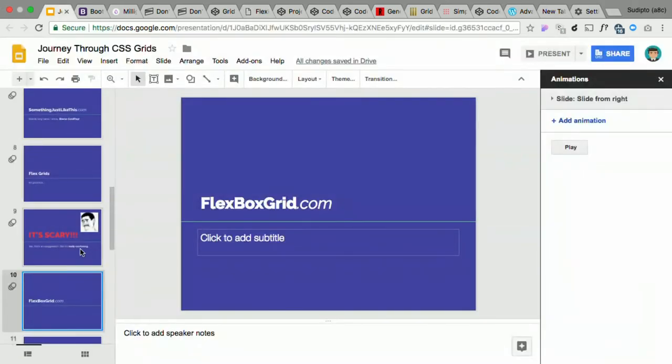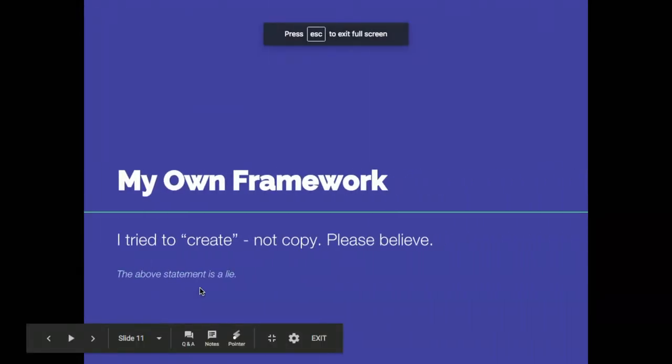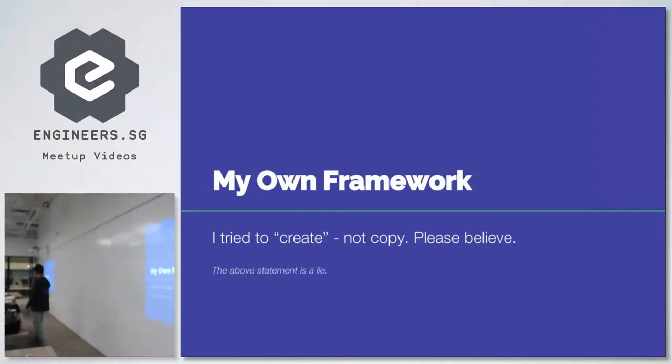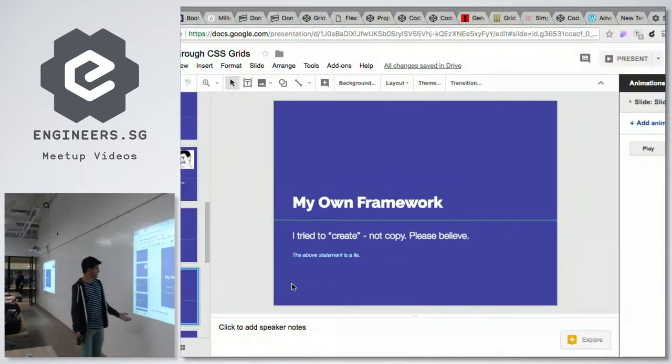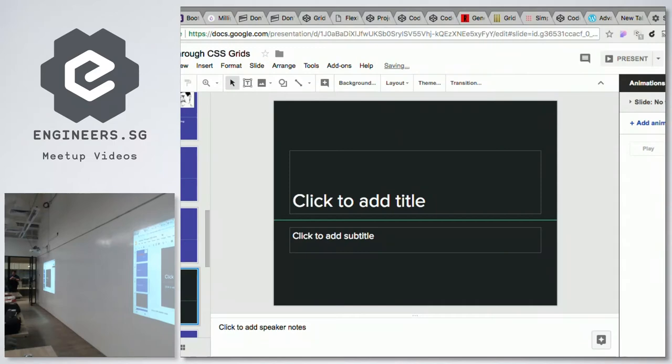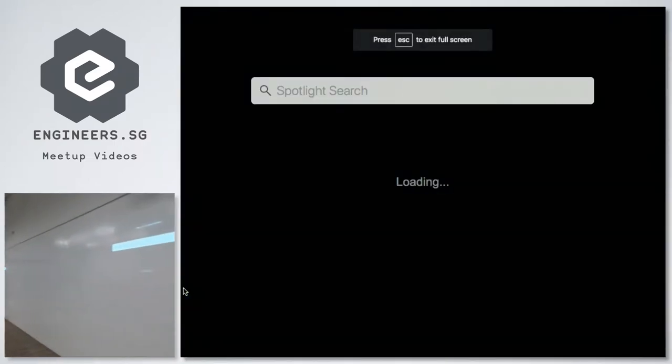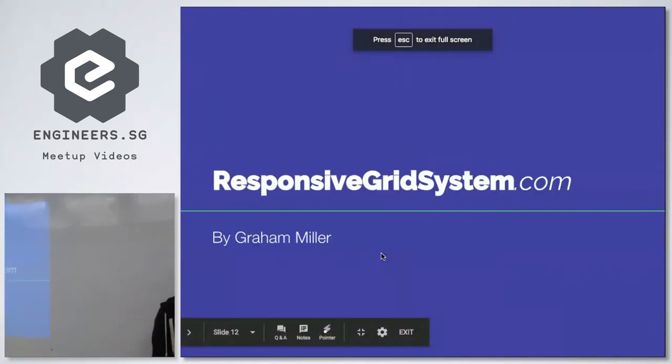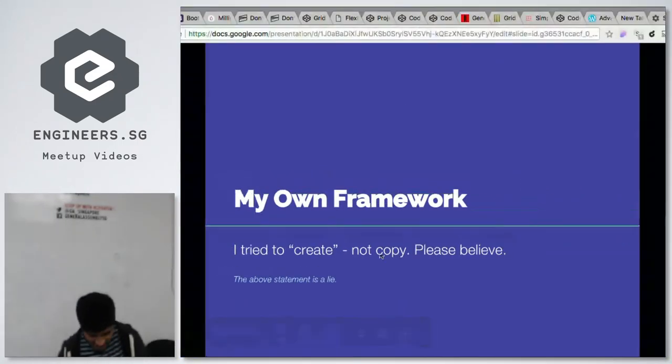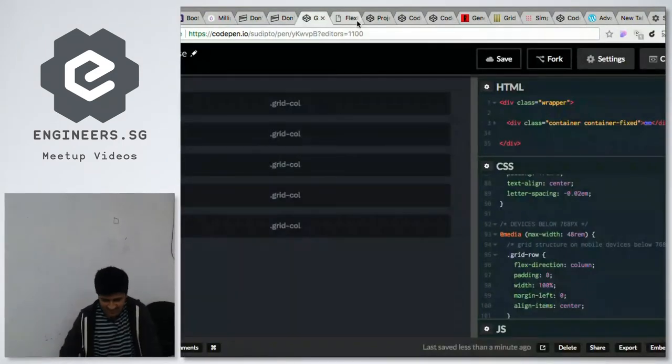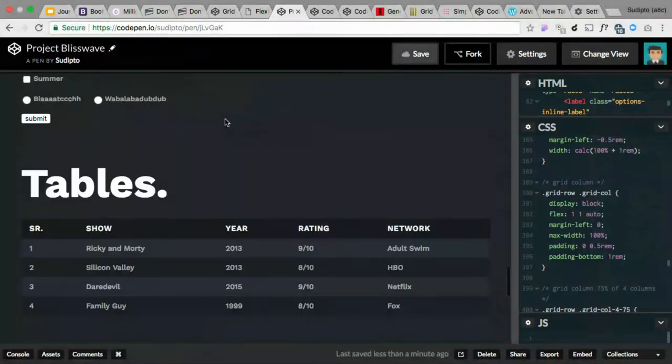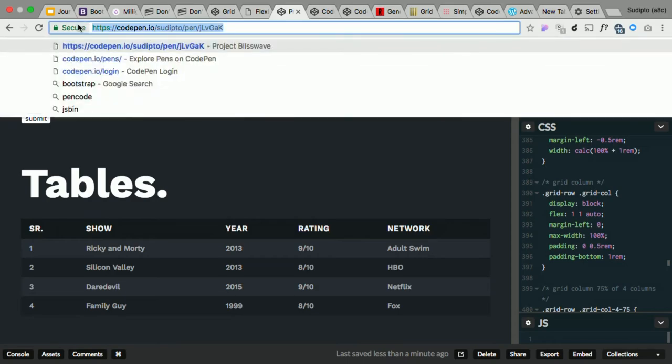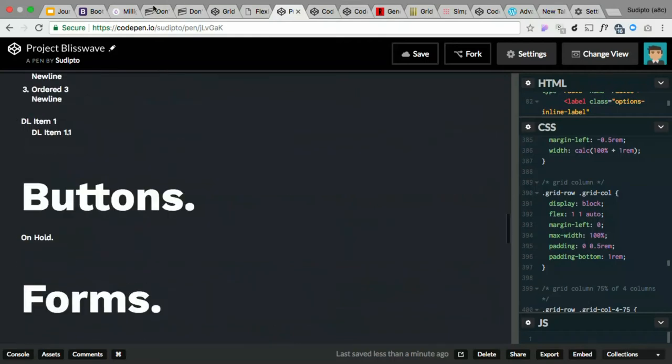Inspired by getting inspired by the already existing frameworks, I tried to create my own framework, not copy. So I tried to create this framework of mine in CodePen so that it can be accessible to everyone. It is called Project Blisswave. You can just go to codepen.io/sliptho and access this framework.